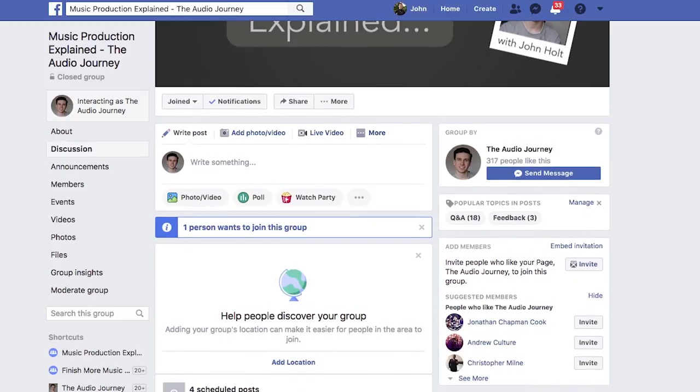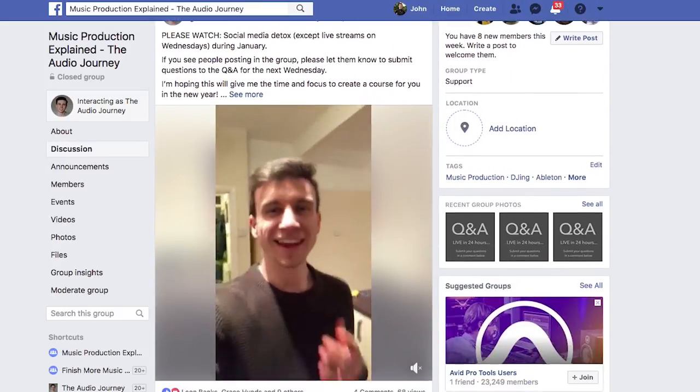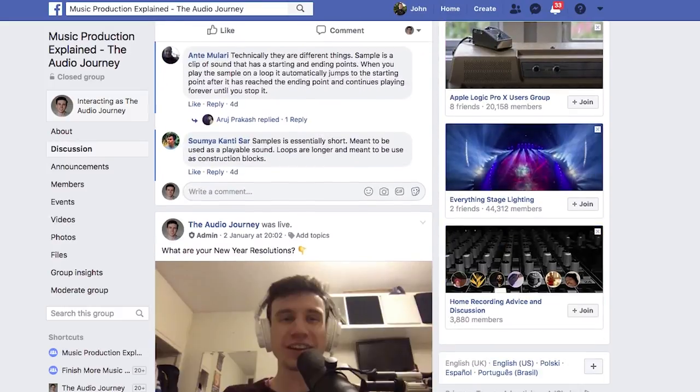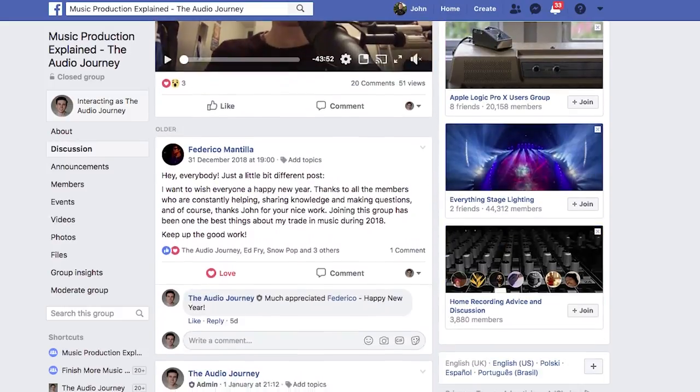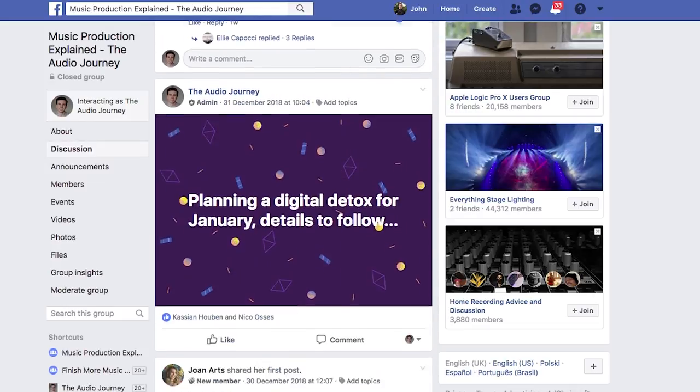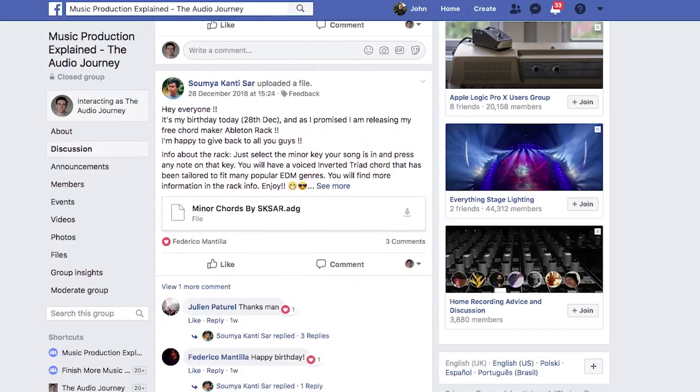And in addition to this channel, I also run a Facebook group called Music Production Explained. Now in this group, I'm active every single day to answer your questions, and I also go live to do a Q&A every single week, which you can pre-submit questions to and then catch the replay if you can't join us live.